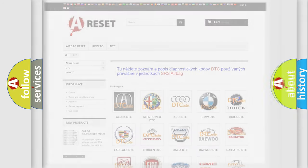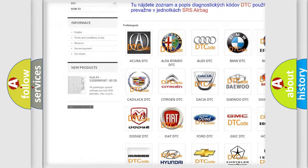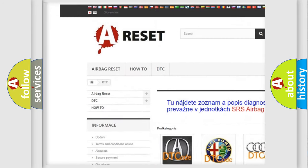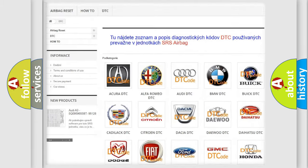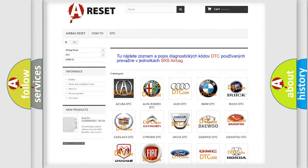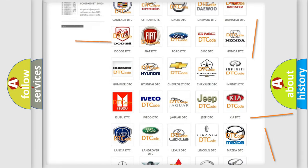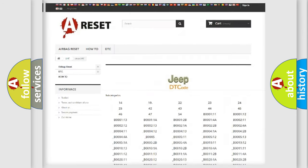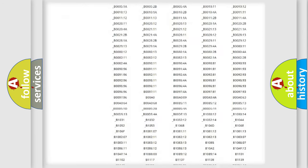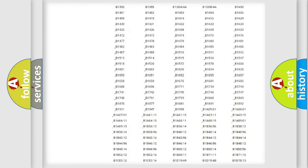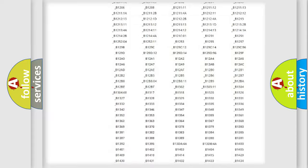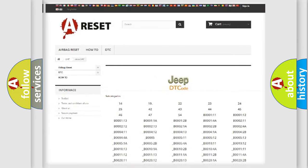Our website airbagreset.sk produces useful videos for you. You do not have to go through the OBD2 protocol anymore to know how to troubleshoot any car breakdown. You will find all the diagnostic codes that can be diagnosed in Jeep vehicles.